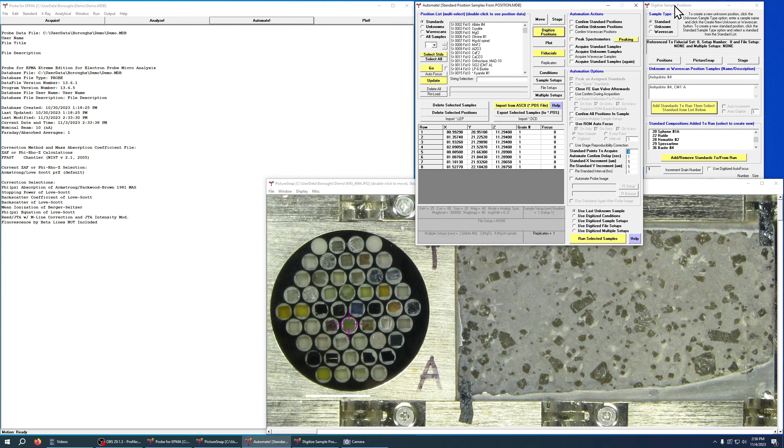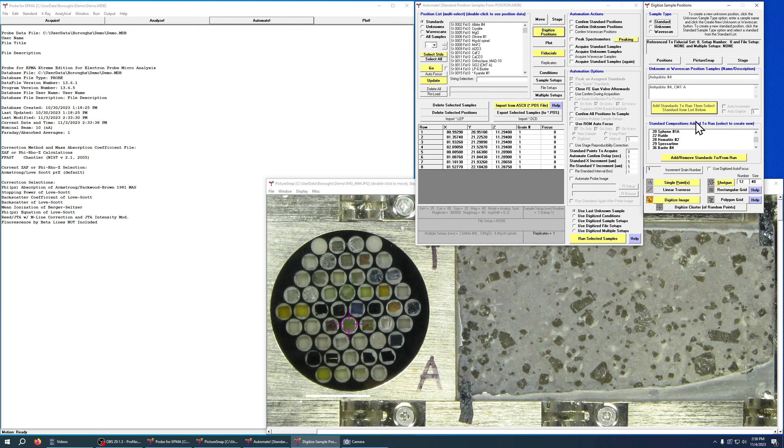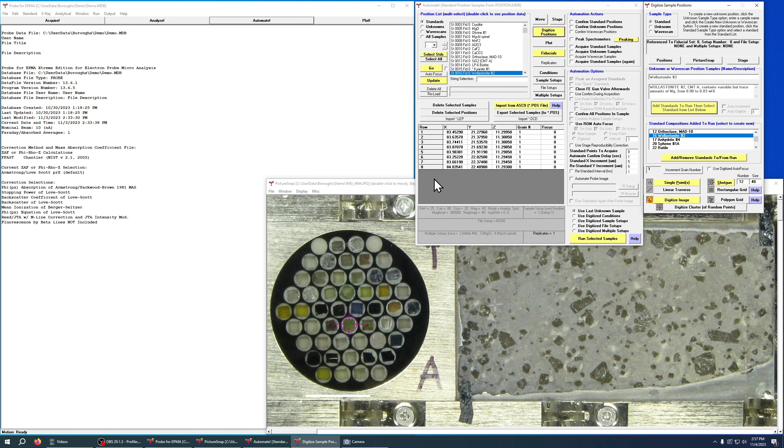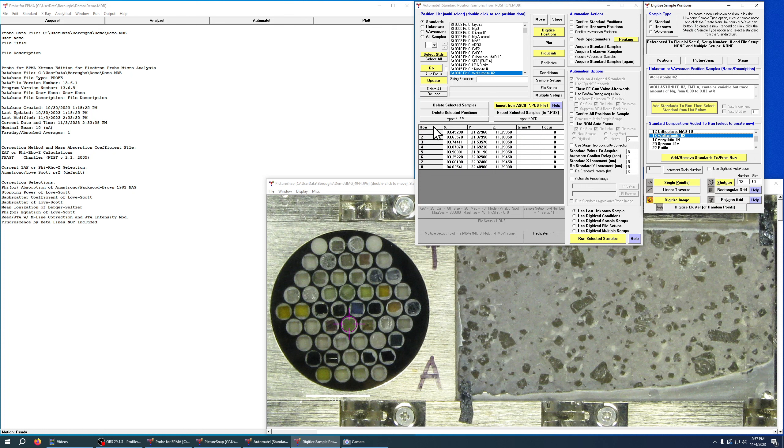So once we've decided to choose our standards and we've loaded them in our sample setup, we can choose our location. So let's just go to wellastonite. As you can see, when I select wellastonite it pulls up this list here. These are previous digitized positions that I picked for some other run and they may or may not be accurate. In my case I move my standards around a lot, so I can't trust that these locations are correct, and even if you have fixed standards you're going to want to make sure to move them a little bit so you're not analyzing the same place over and over in your standard.